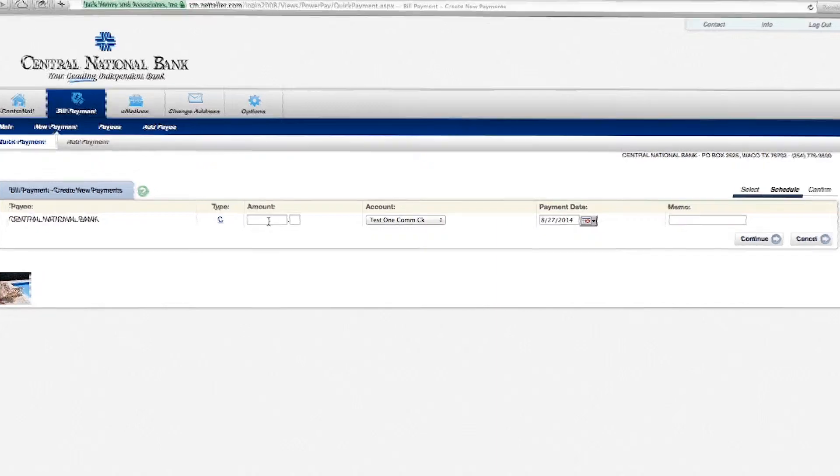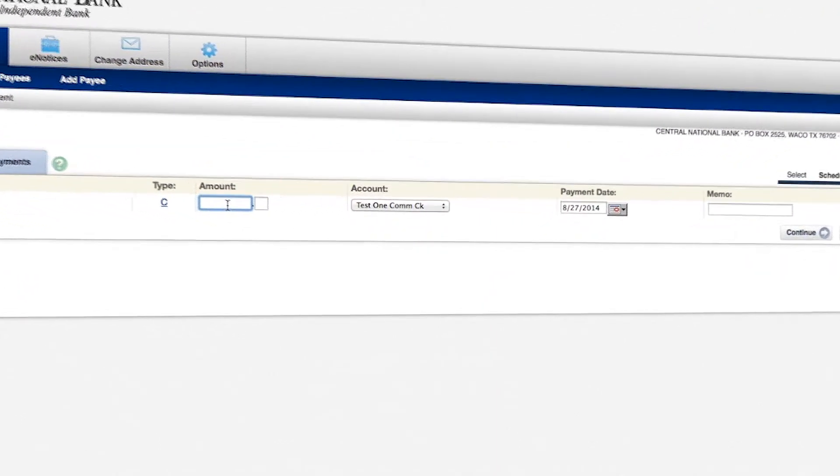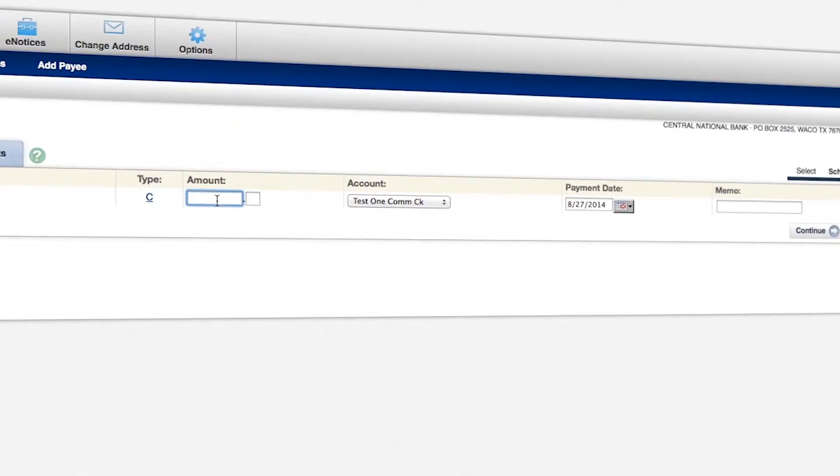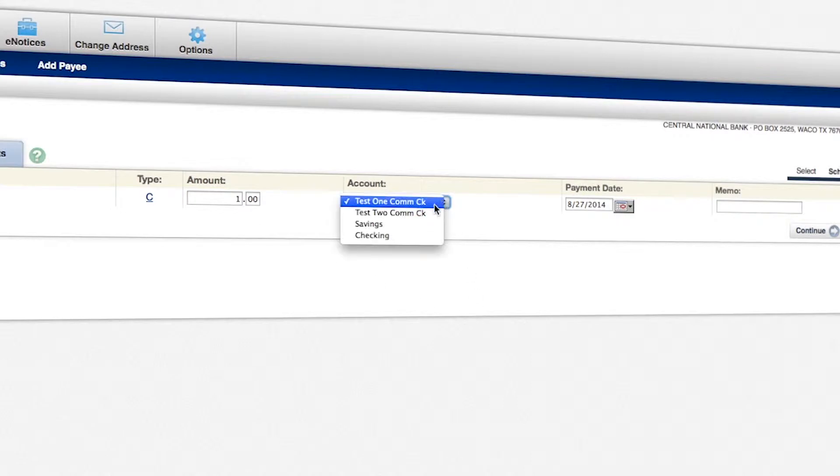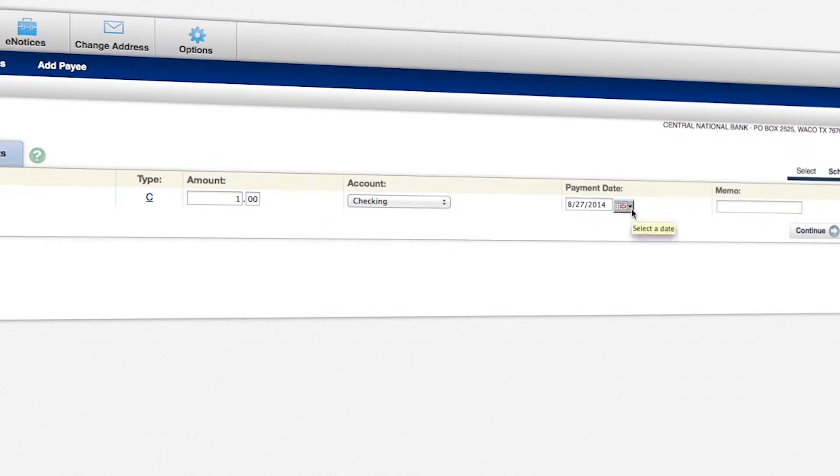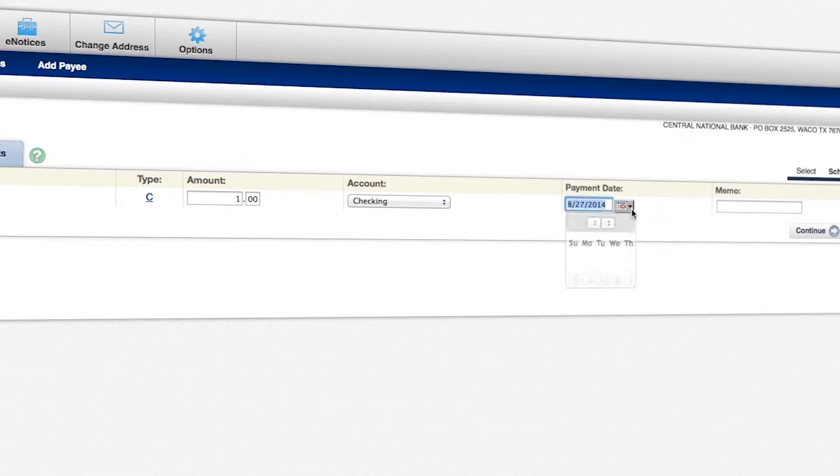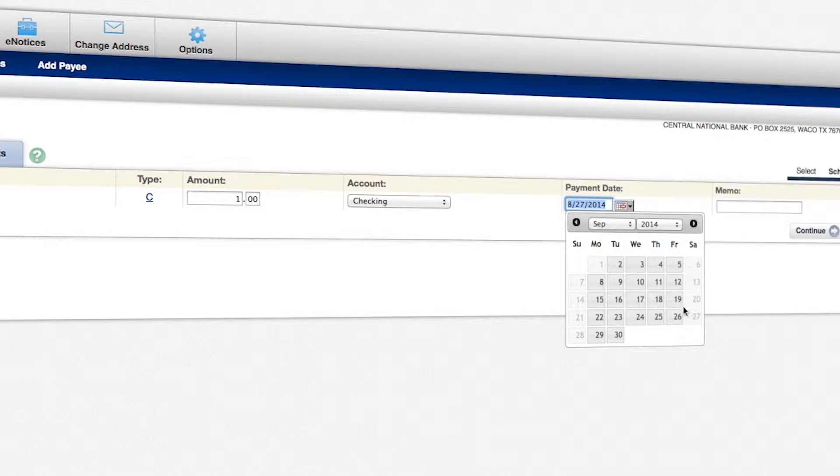And here we're going to type in the amount of our payment. For this example, we're doing $1. You can select the account that you'd like for the payment to come out of. You can also schedule your payment date. As you can see, you can schedule payments a number of days into the future.